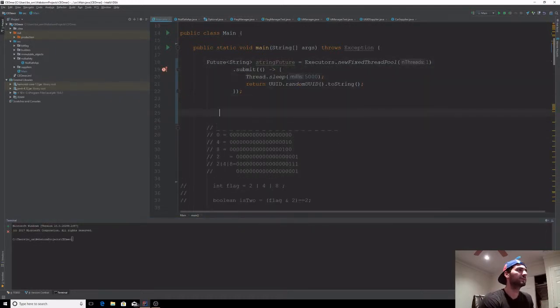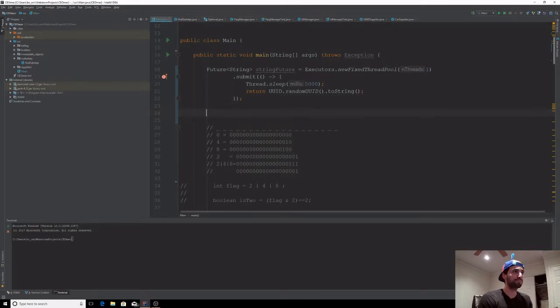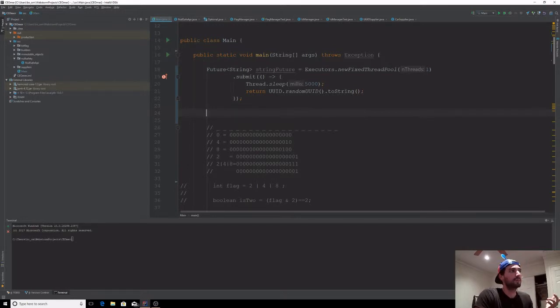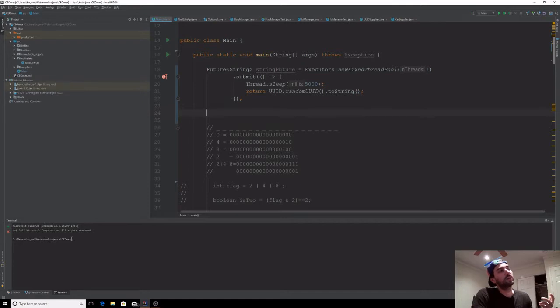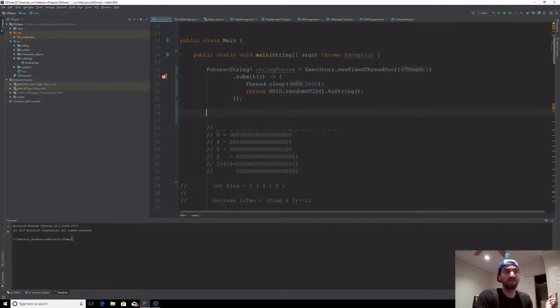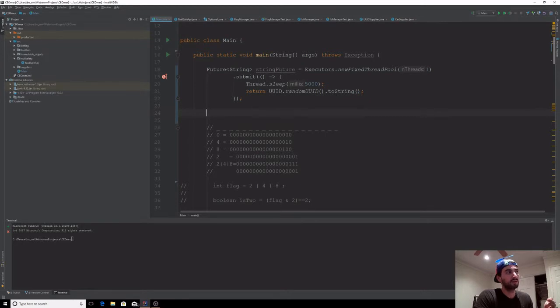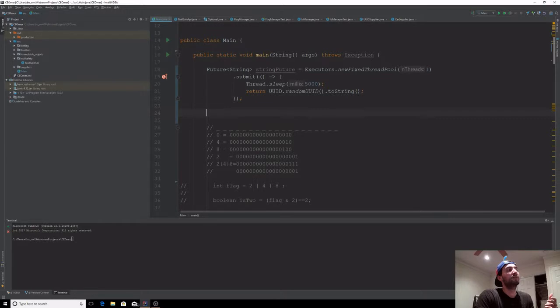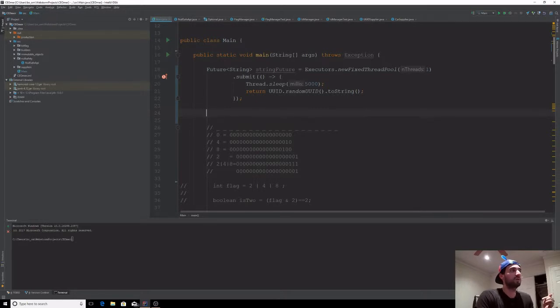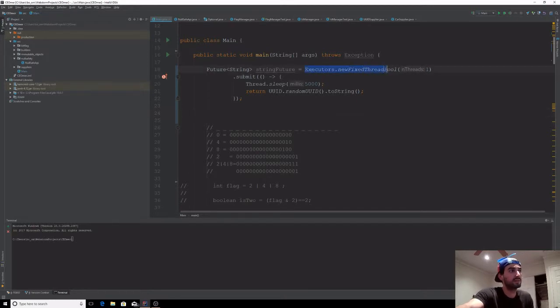Okay, so what's going on so far? We have an executor that is a new fixed thread pool—basically a fixed thread pool with size one that never changes. Then we're submitting a task for that thread pool, and the task is: make the thread running the task sleep for five seconds, and then at the end return a random UUID string. The return type for submit is a Future.